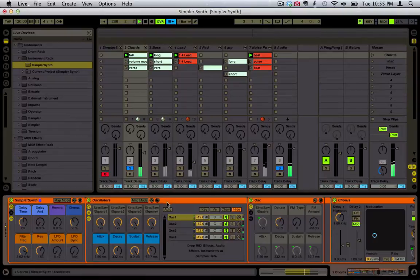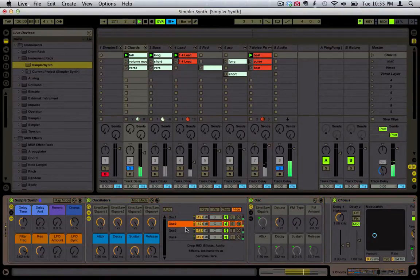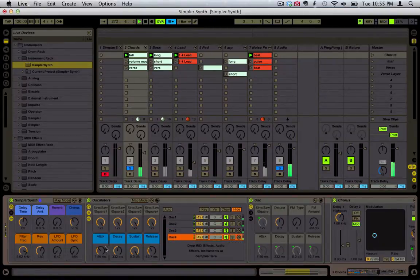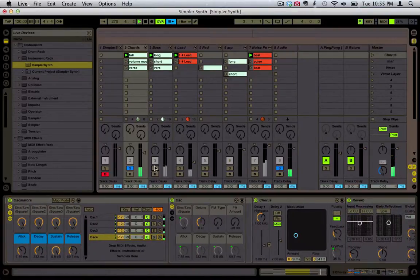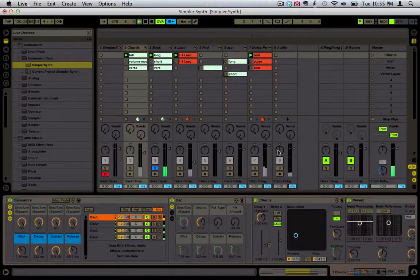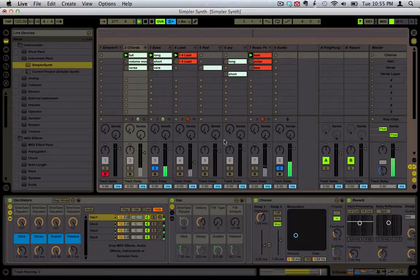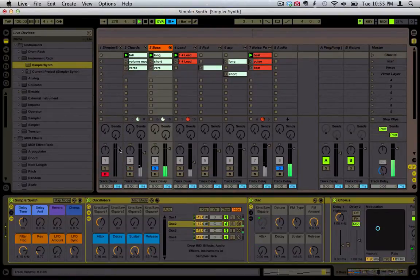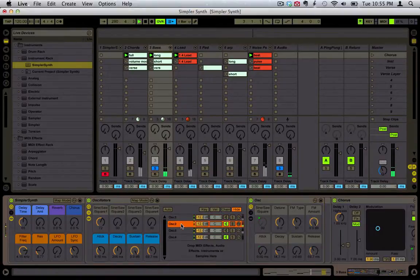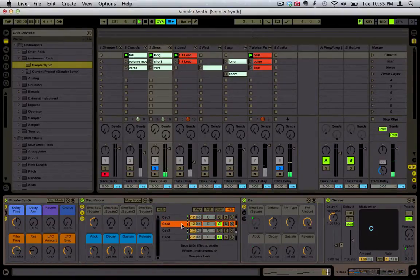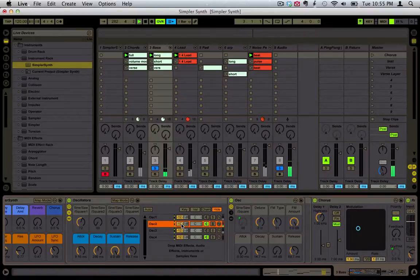This one here is just square waves that are detuned with a little bit of filtering — nothing special. Here's the bass. My favorite part about the bass is creating this little clicking sound, which gives it a little bit more of an attack.